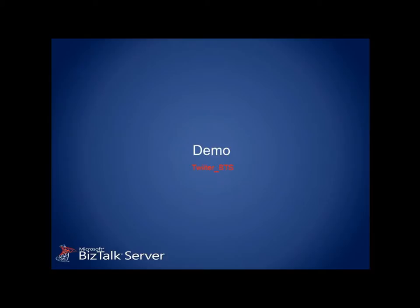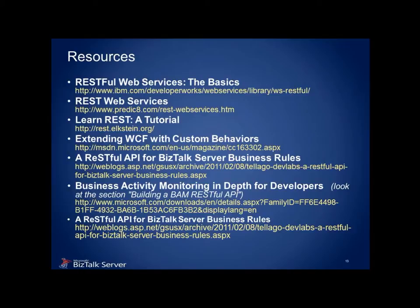We didn't show you how to execute any of the other operations, such as PUT, POST or DELETE. But I think you get the idea. Here are some helpful resources that will guide you in learning more about REST, WCF extensions, and even some more advanced REST activities in BizTalk, like building a RESTful BAM API.